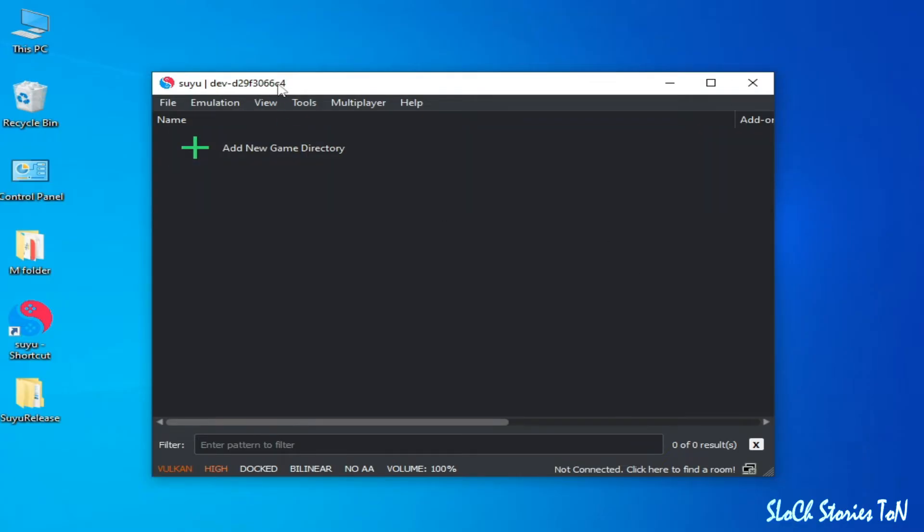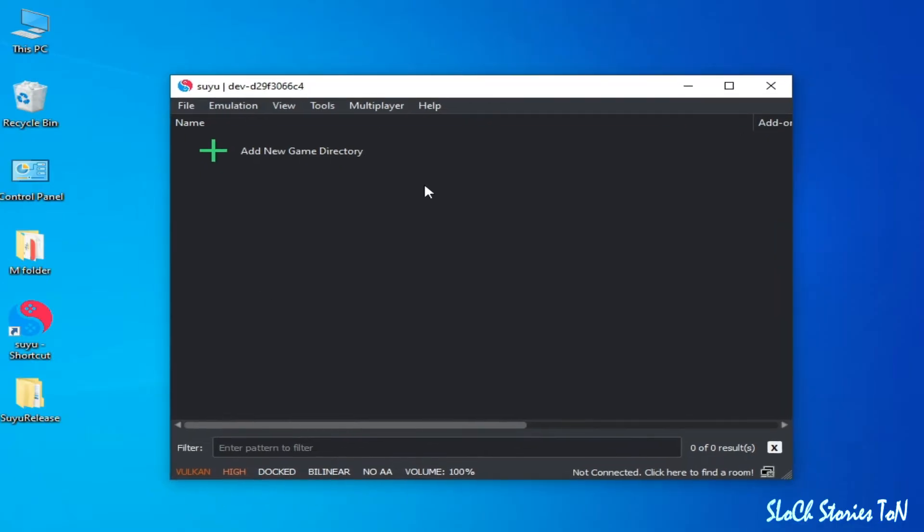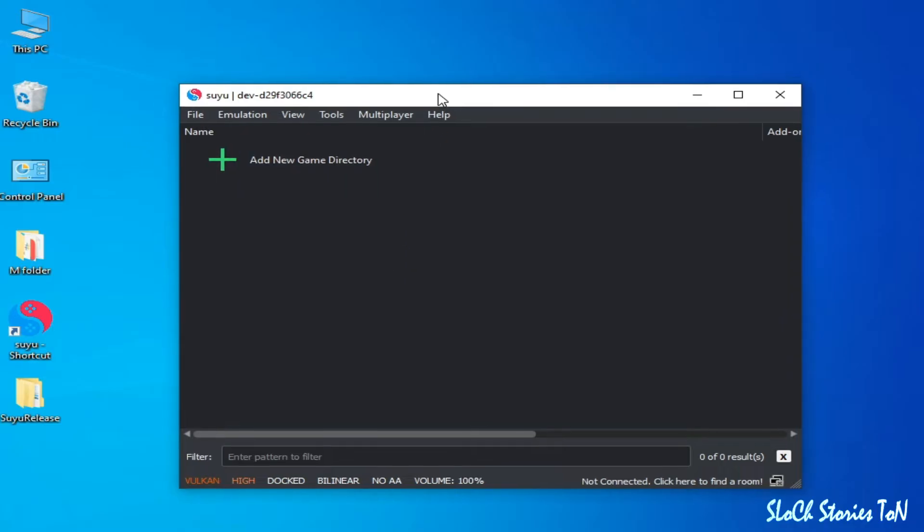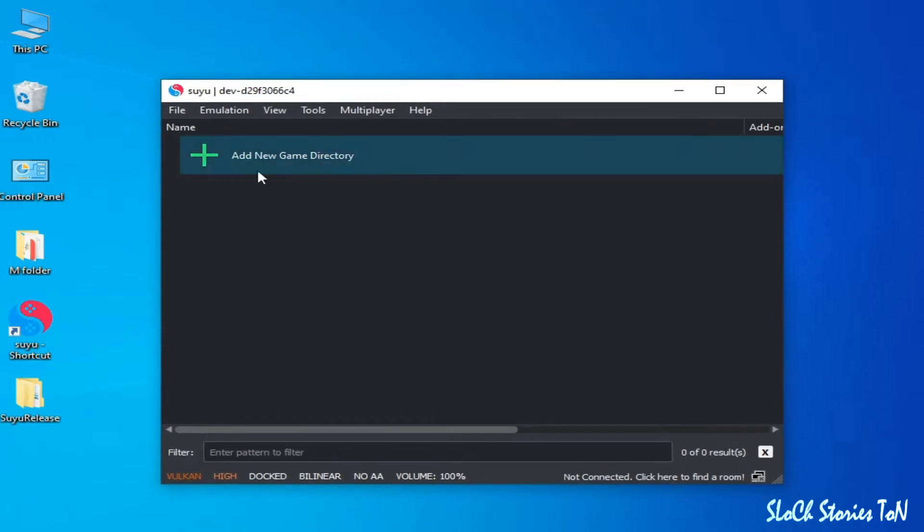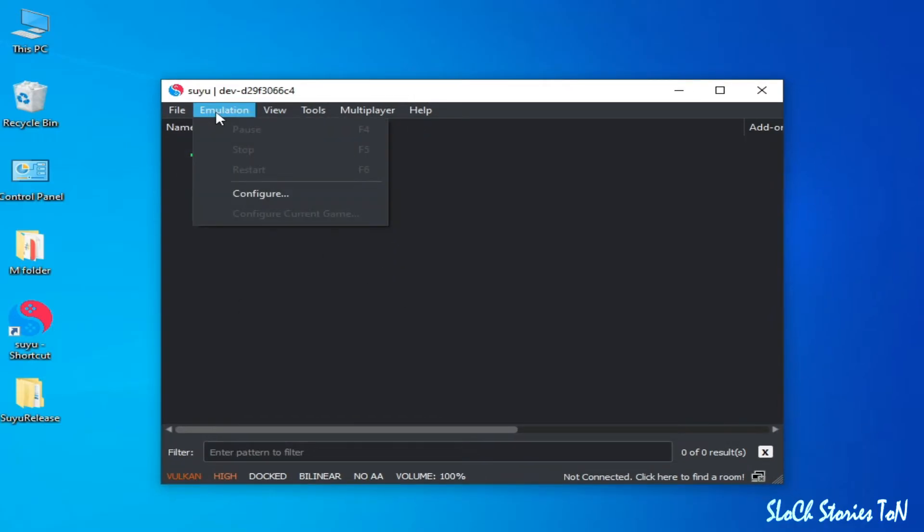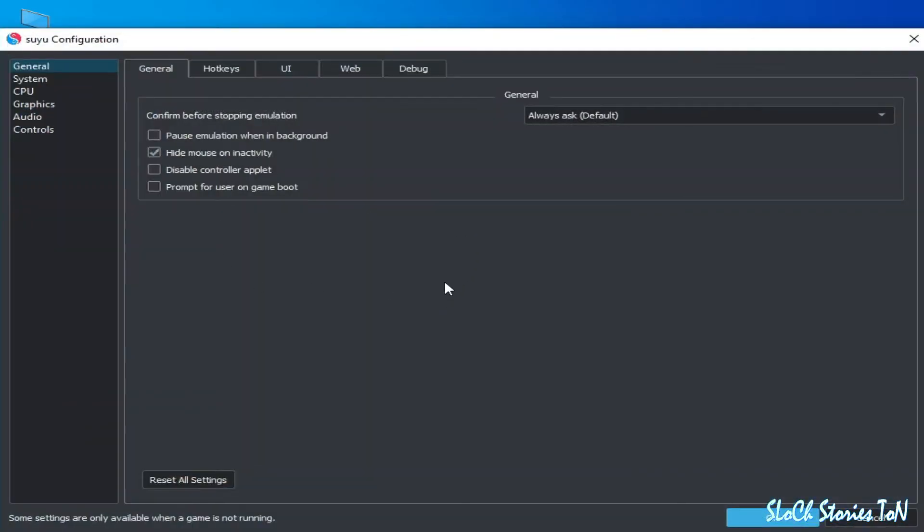As you can see, I have Suyu Switch emulator. First of all, we need some settings to get more performance for Suyu emulator. If you have a low-end PC, then you need these settings. First, go to Emulation and go to Configuration.